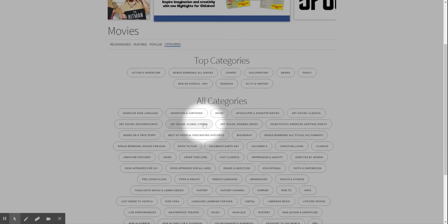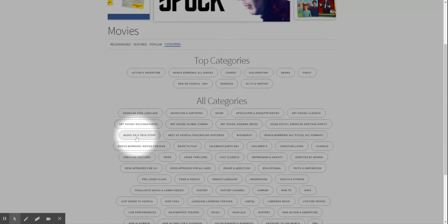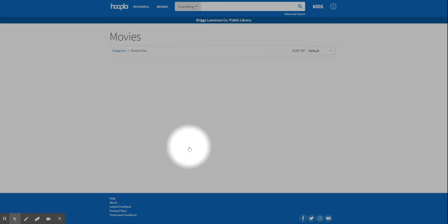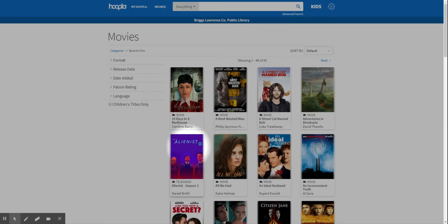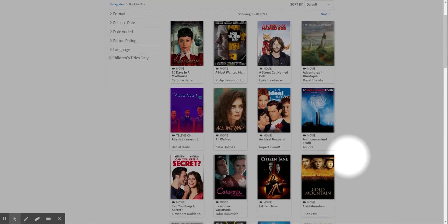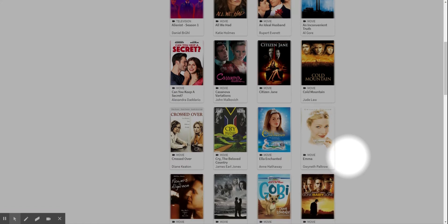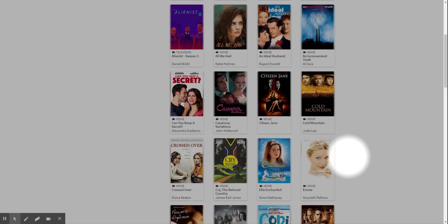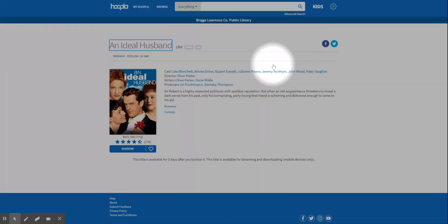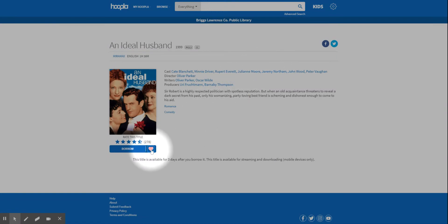And then you have all the categories. So let's say you wanted a book to film—there's 93 of them. You could go through and look at them, and if you see one that you think you may want to check out later, you can always do the heart that adds to your favorites.